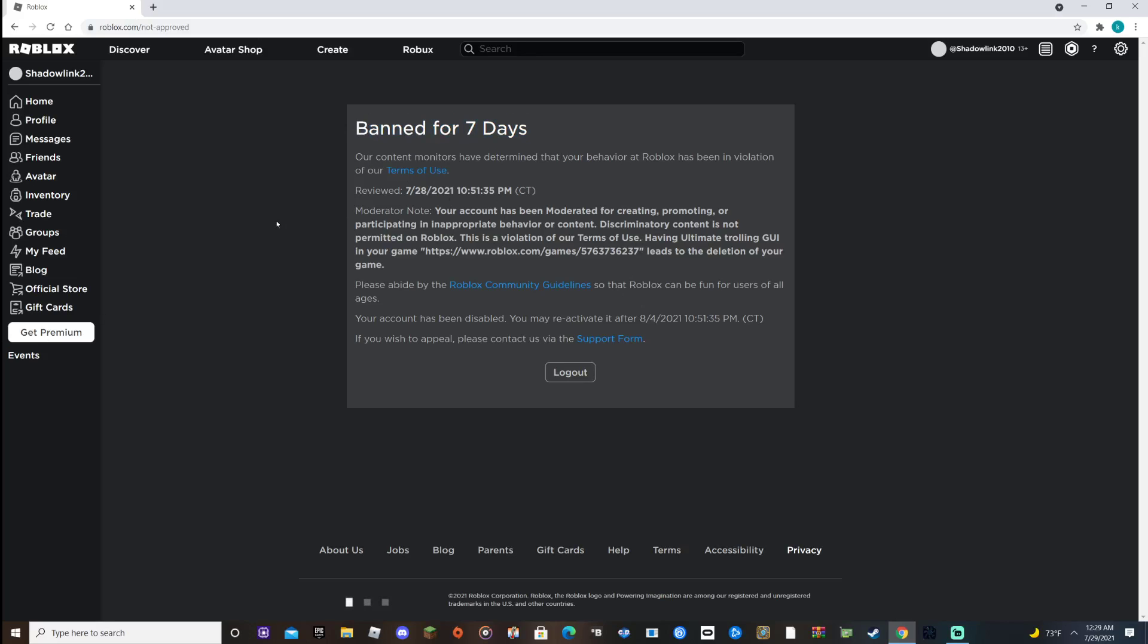Our content monitors have determined that your behavior on Roblox has been a violation of terms of use.